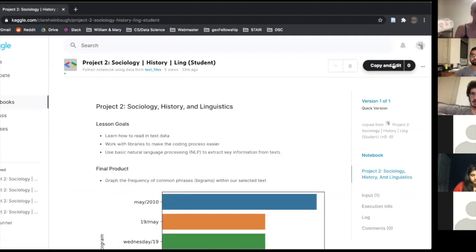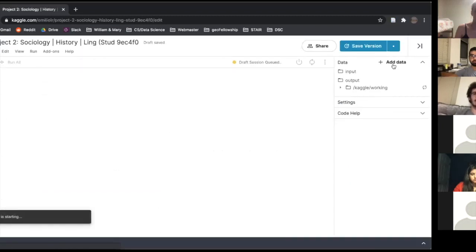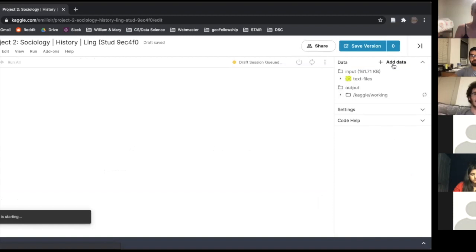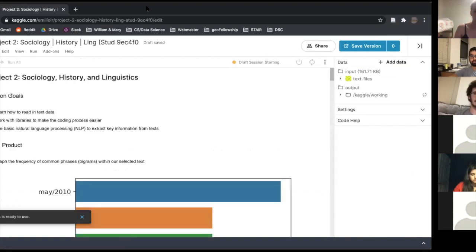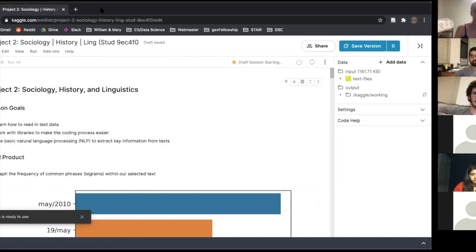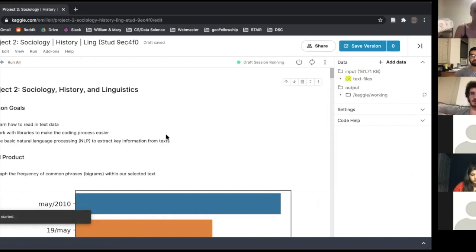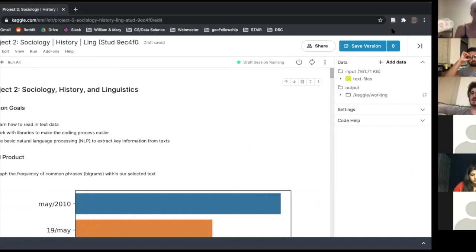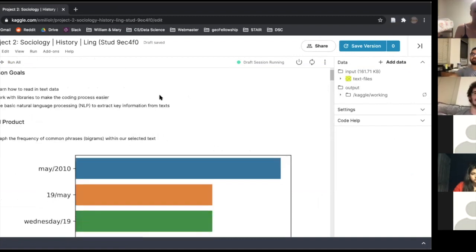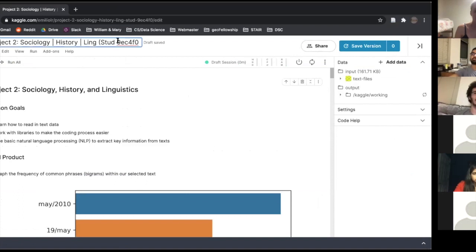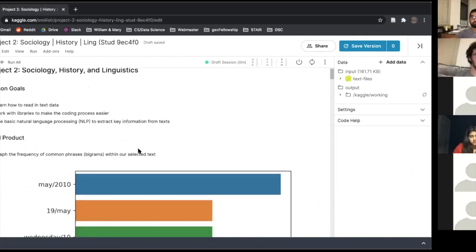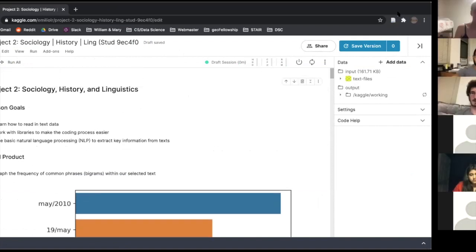We'll click 'Copy and Edit' and take a second to boot up the session. We should then see that we have our clean notebook — we've copied the notebook and we have our own copy to work with. You can rename it if you'd like. We're in Kaggle, which is a little strange if you're not used to the notebook format.